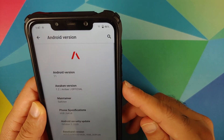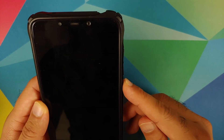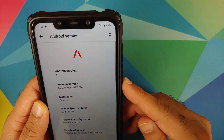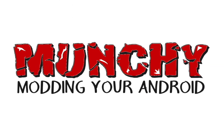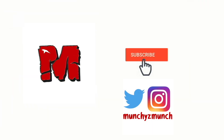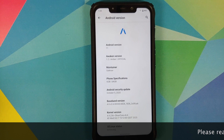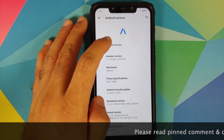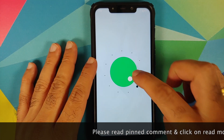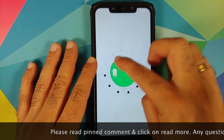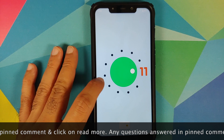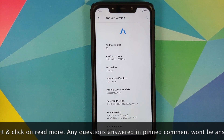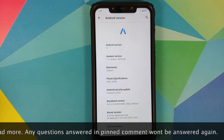What's new in Awaken OS version 1.2 based on Android 11 running on the Xiaomi Poco F1. Hey peeps, what's up? Manchi here back with another video. In this video I'm going to show you what is new in Awaken OS version 1.2 based on Android 11 running on the Xiaomi Poco F1.